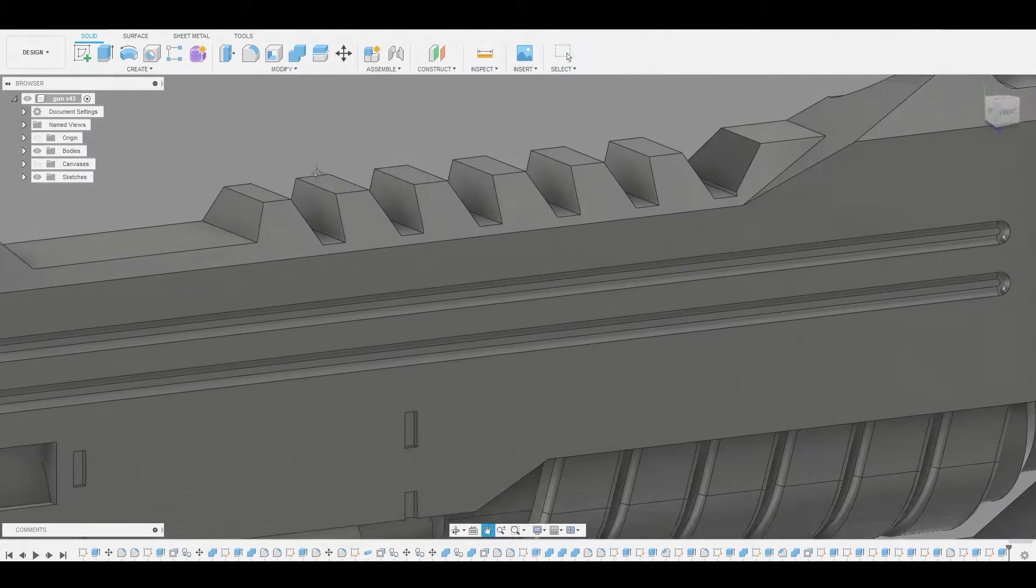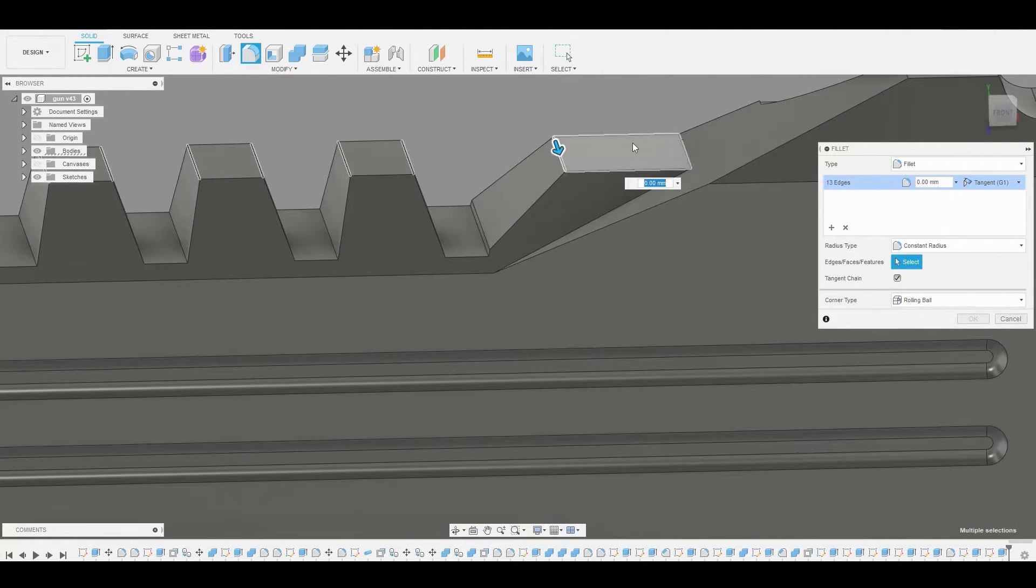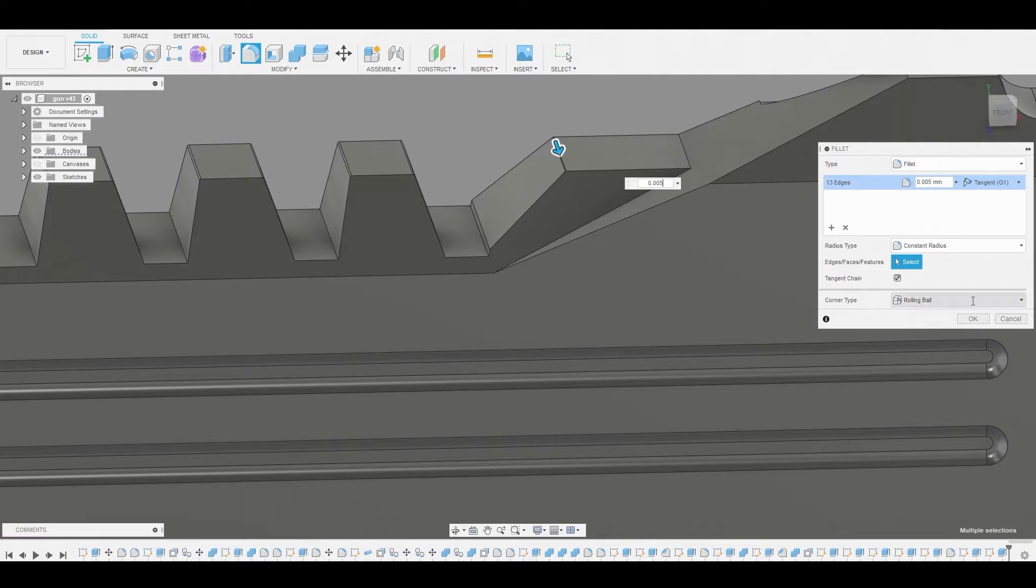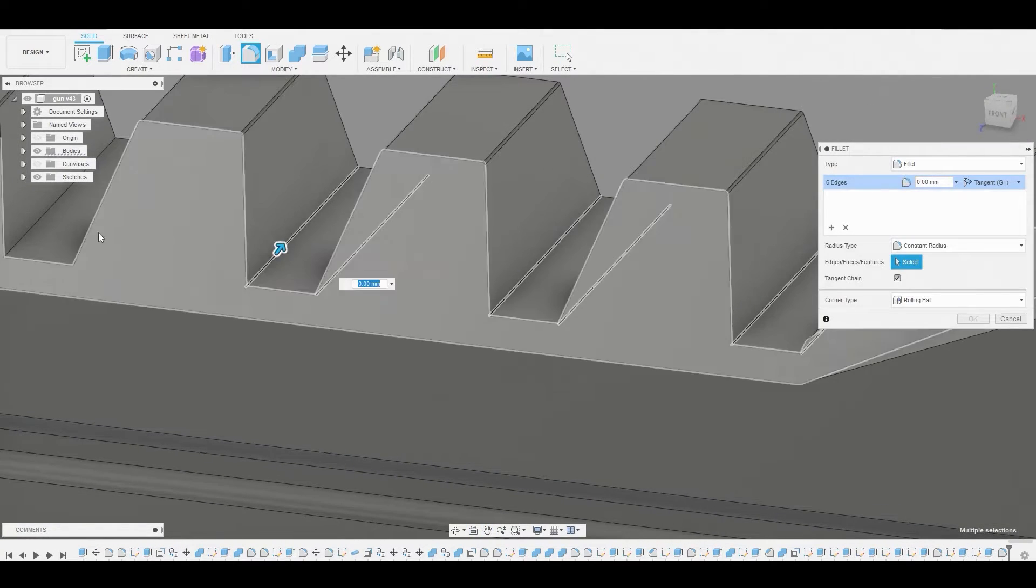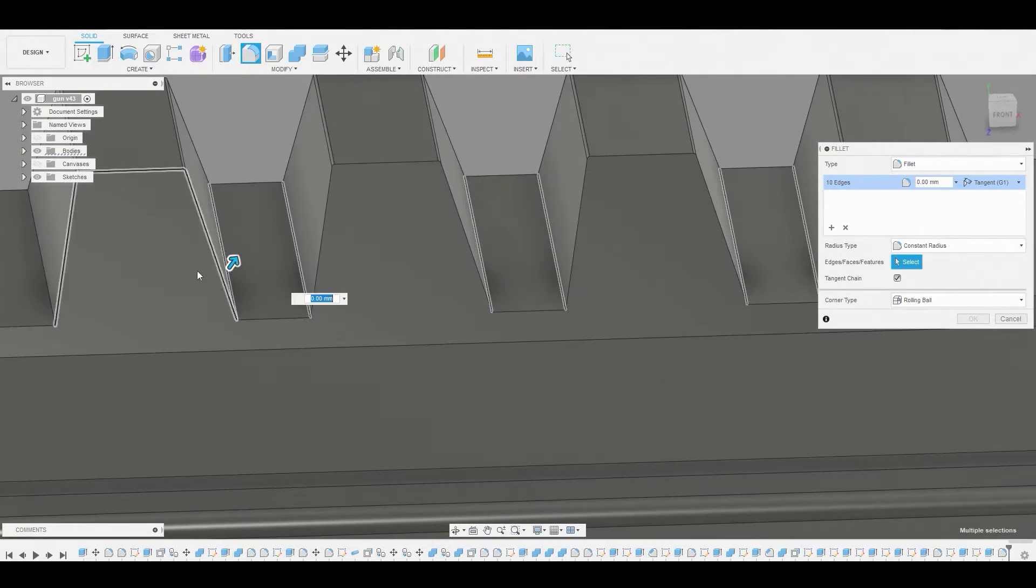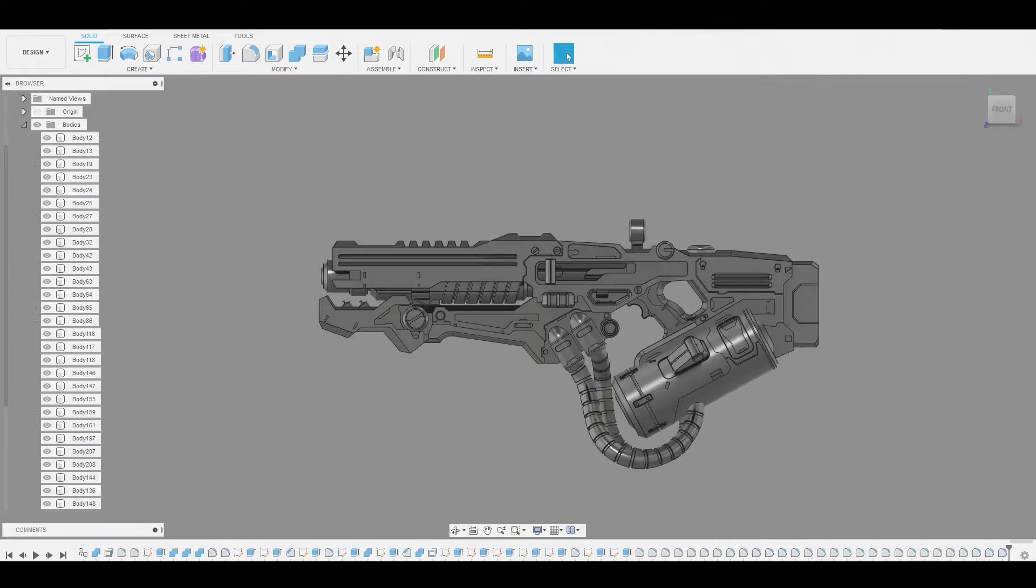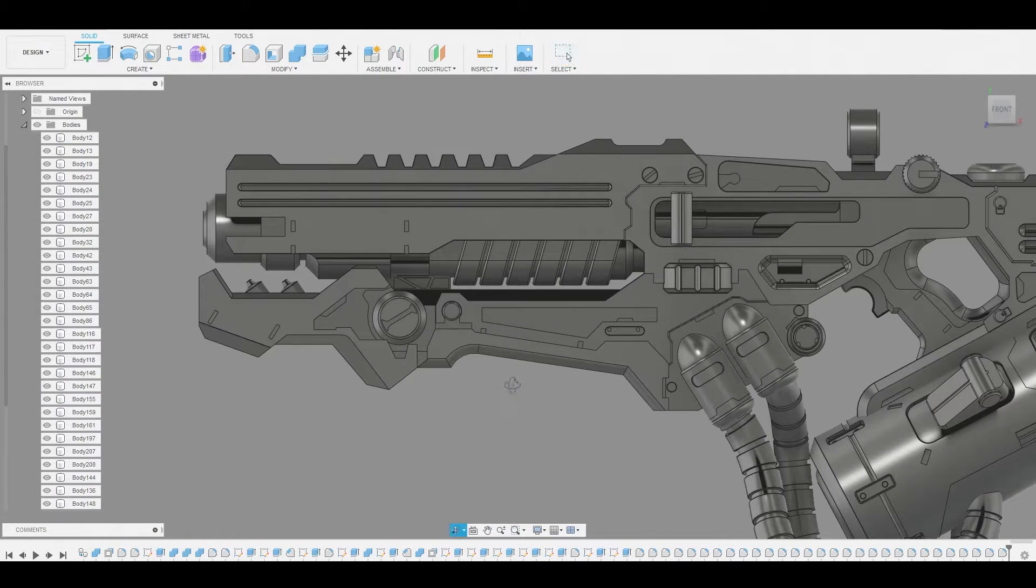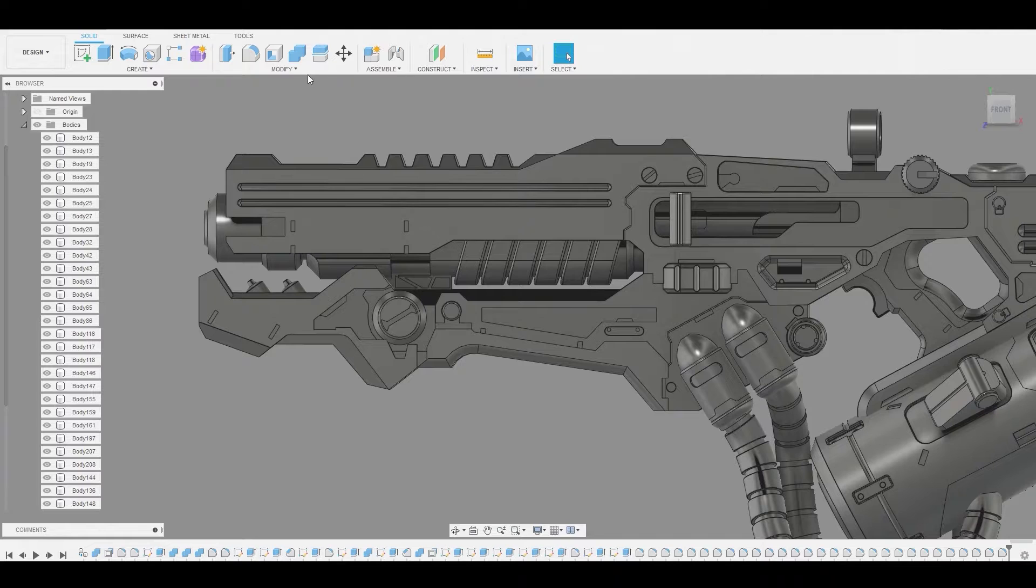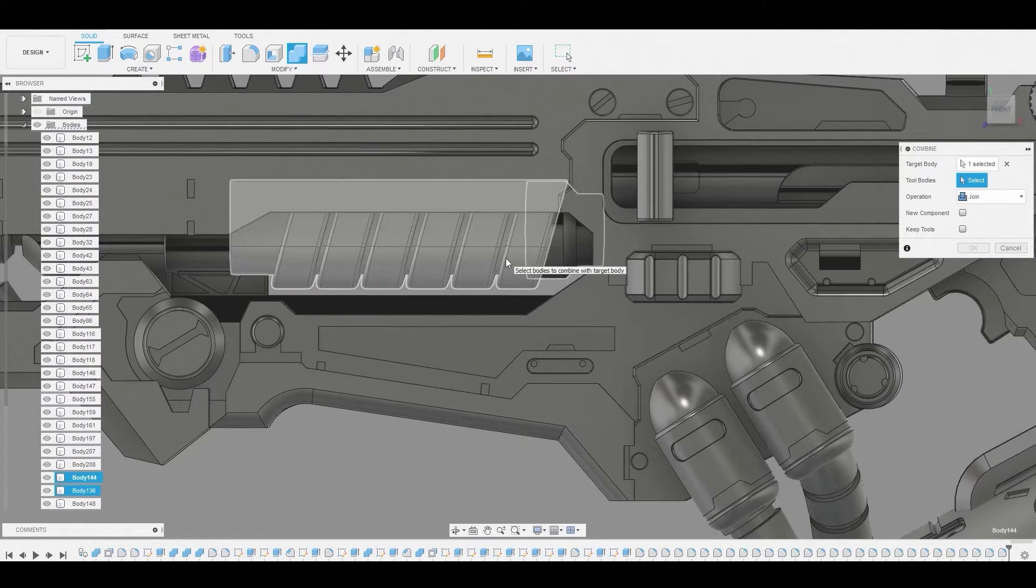Now back in the front view what I like to do is just go through really quickly and just fillet everything because like I mentioned earlier in one of the other videos that nothing in real life is 100% sharp and you need those subtle details to add to the realism because you don't really notice it when it's there but you notice it if it's not there.